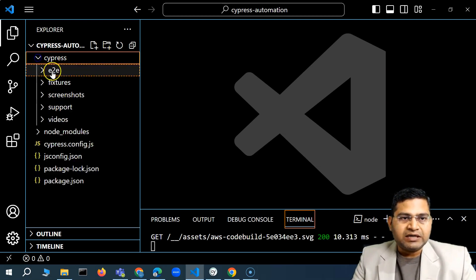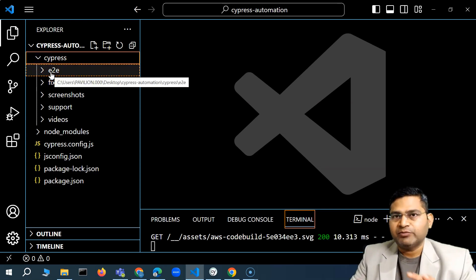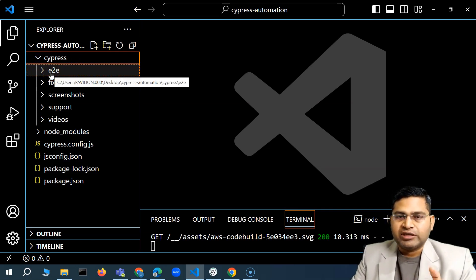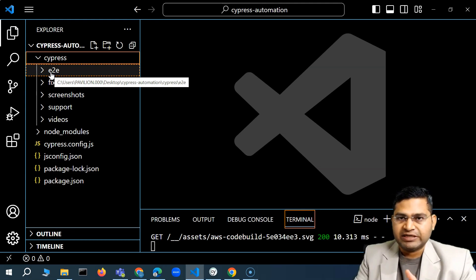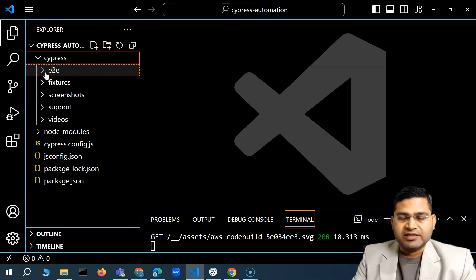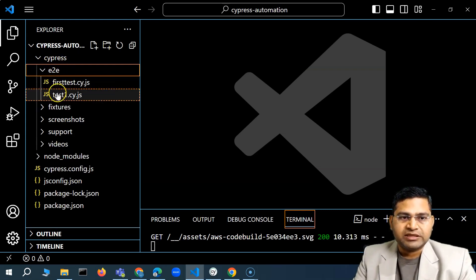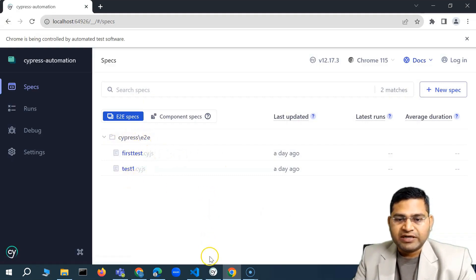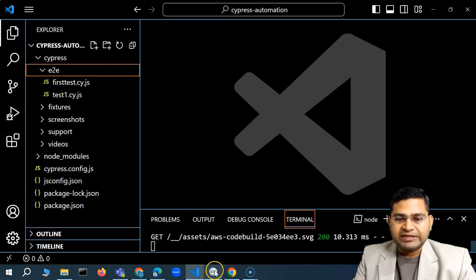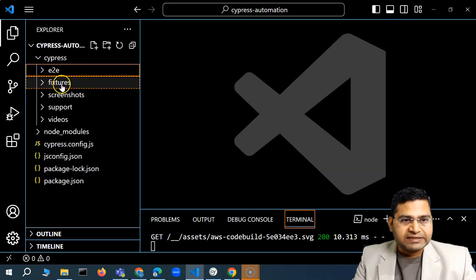What exactly are these folders? Let's understand that structure. We are doing end-to-end testing, and from the initial lecture we know that E2E and component are two types of testing available. We chose E2E testing. All the test cases you write will be in the E2E folder — we have test one and first test dot cy dot js — and they get automatically detected within this E2E folder. As long as you write your test cases within this folder, they will be detected by the Cypress app and displayed on the UI.